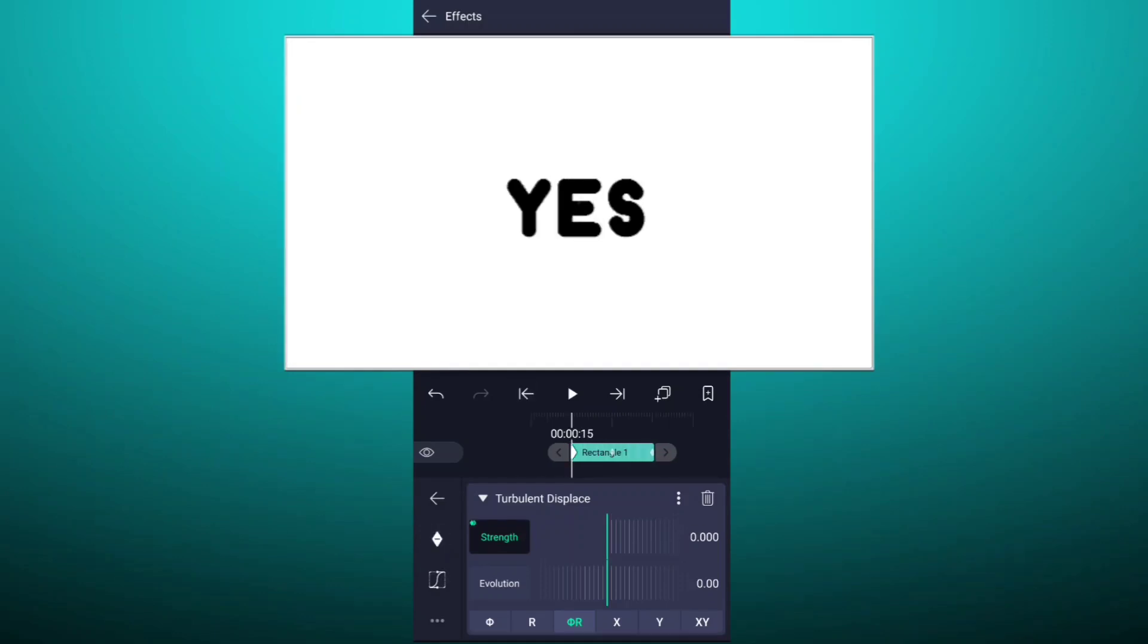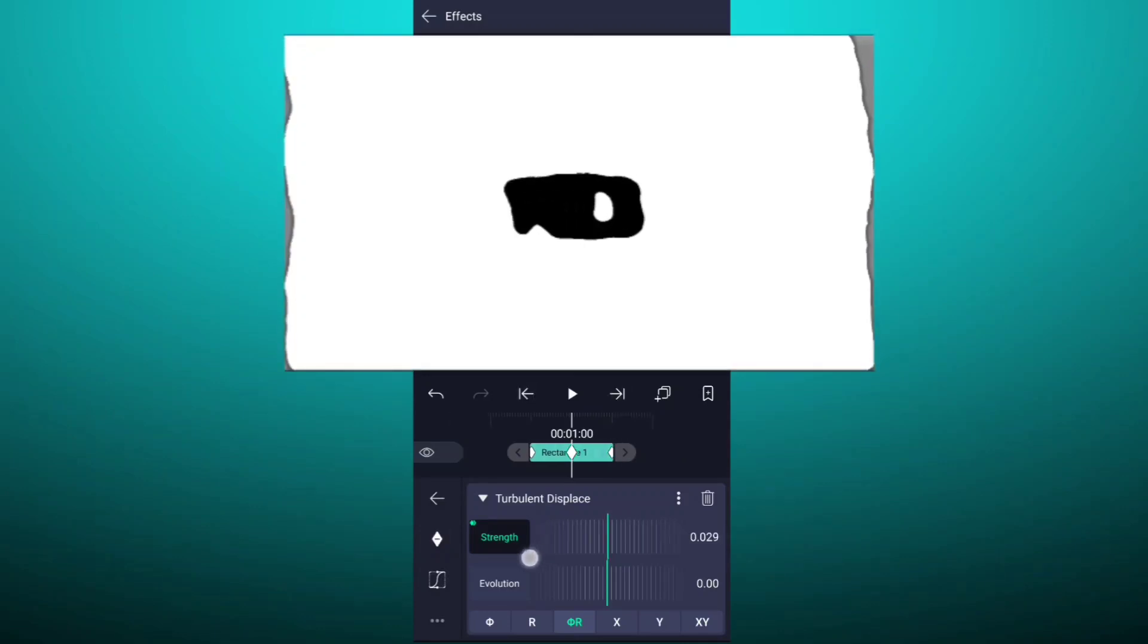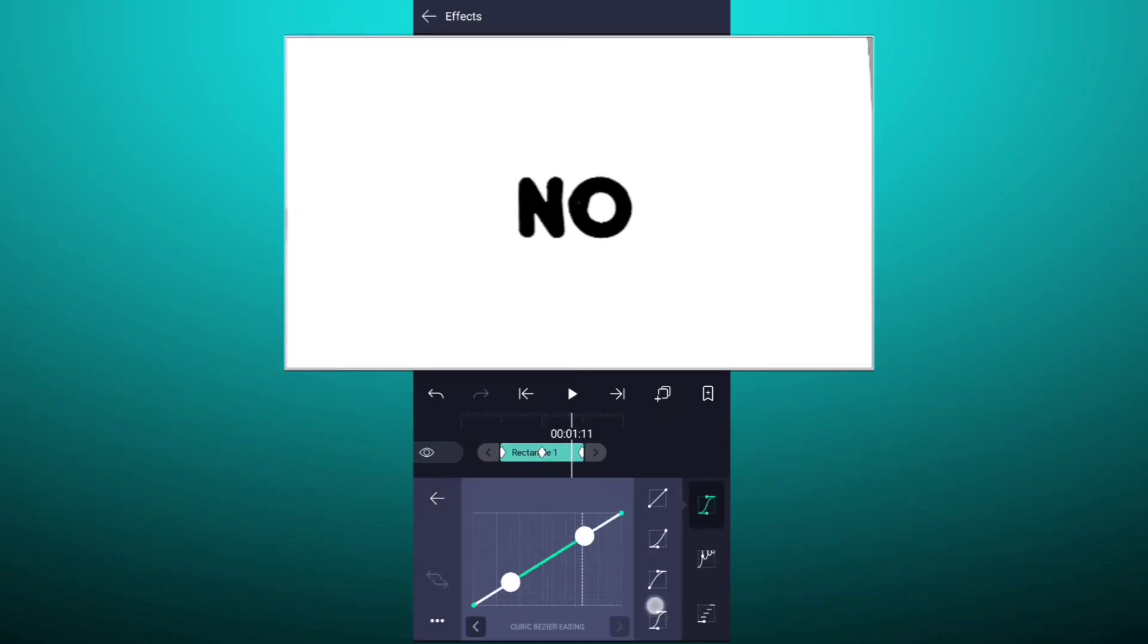Now add three keyframes as shown. Now at this keyframe increase strength value as shown. Also smooth these keyframes.